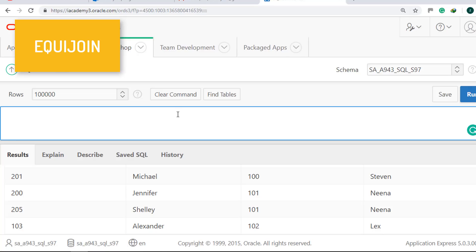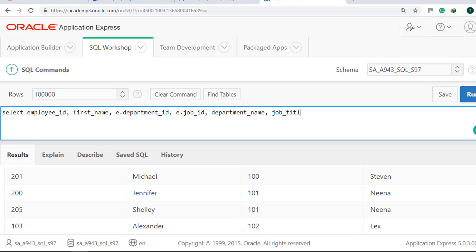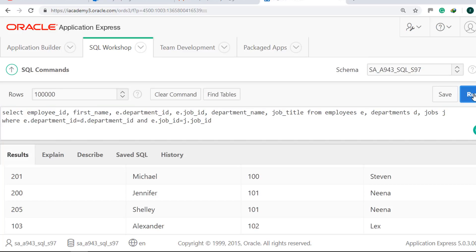Let's use EquiJoin. SELECT EmployeeID, FirstName, E.DepartmentID, E.JobID, DepartmentName, and JobTitle FROM jobs WHERE E.DepartmentID equals D.DepartmentID and E.JobID equals J.JobID. Run it.